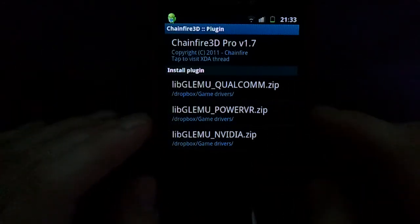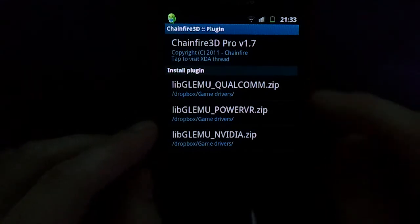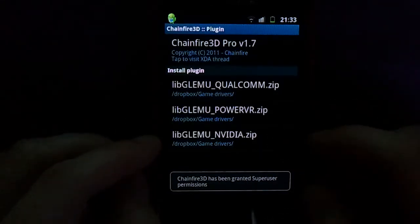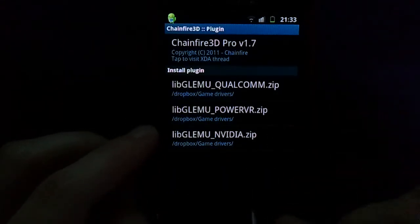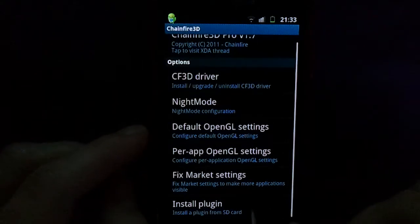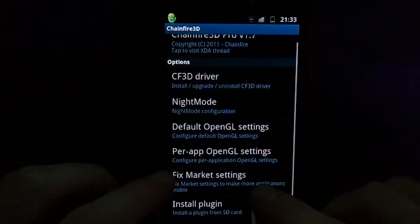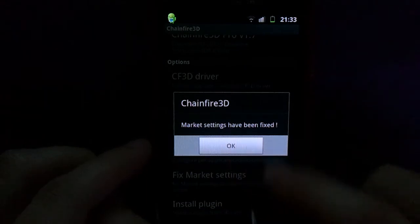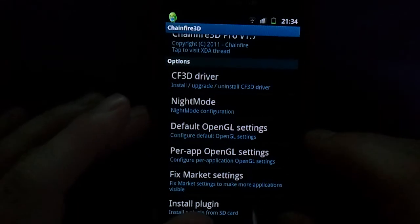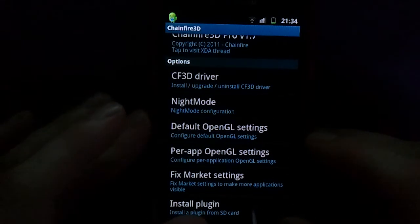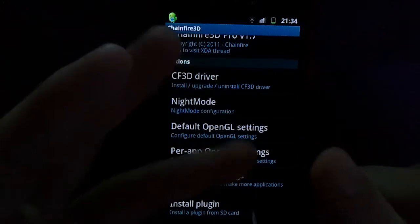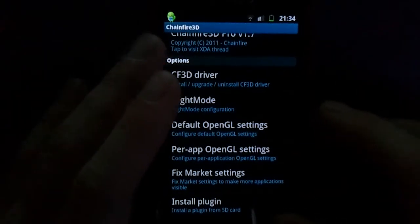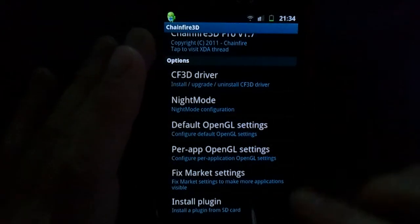They're fairly easy to find and if you can't find them just message me and I might send you the link. As you can see I've got the Qualcomm, the PowerVR, and the Nvidia one. So you download them and install them, and you want to hit 'fix market settings' and that will then fool the market into thinking that your device is a Tegra device, is a Snapdragon one, and has all the different graphics things. So pretty much every application will show up.